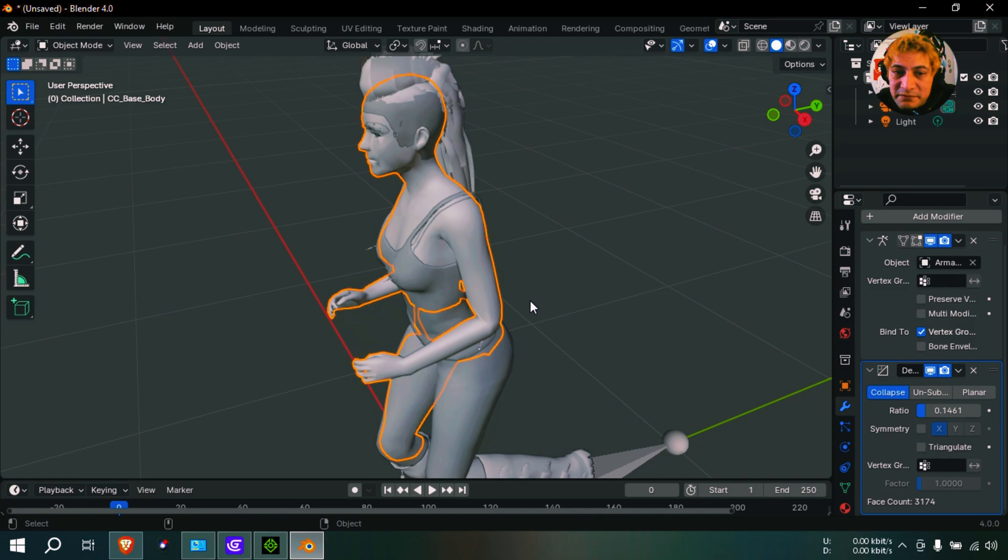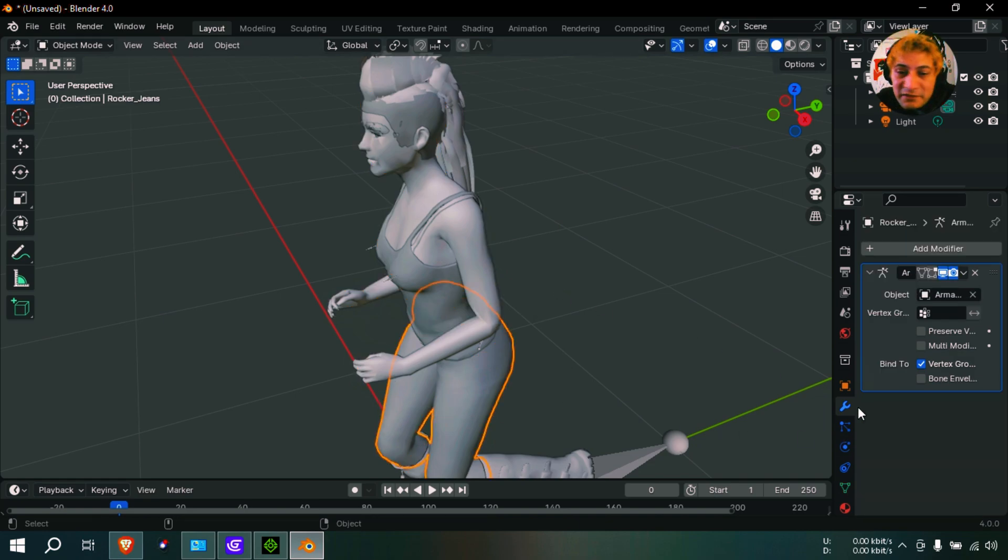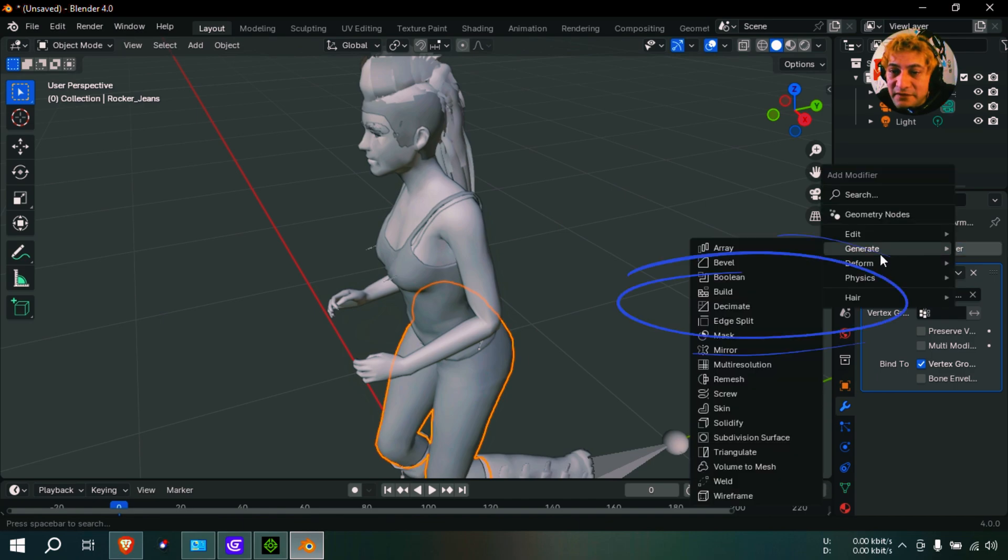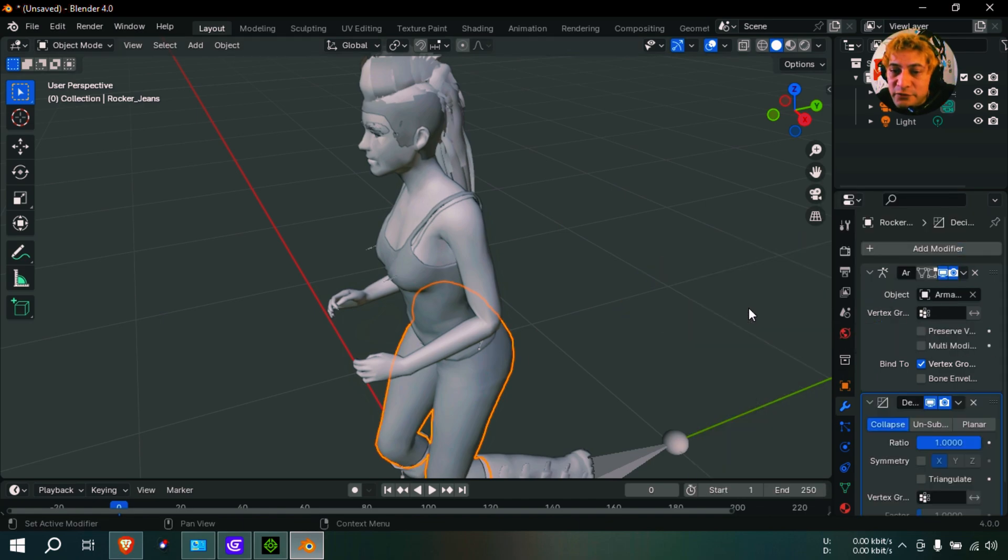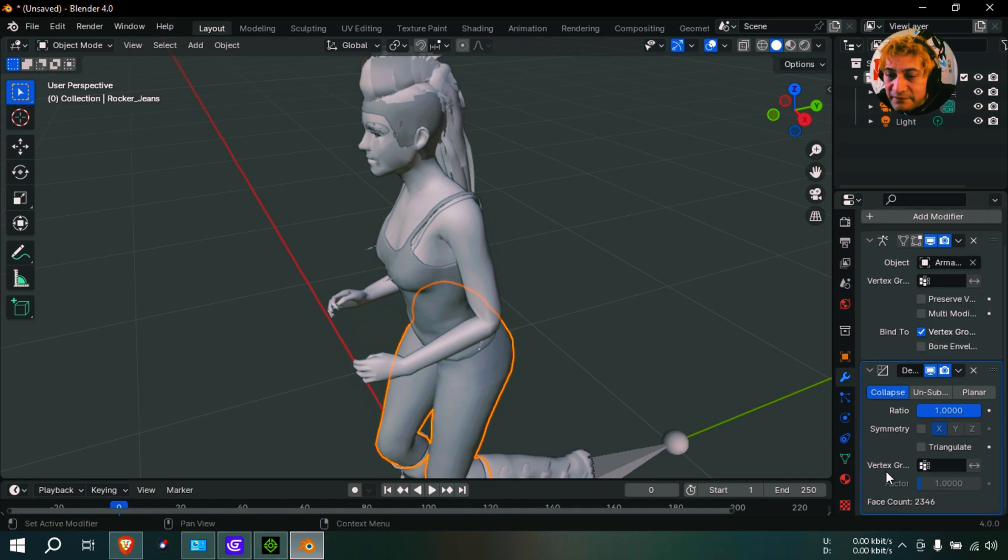Whatever looks good. Okay, let me select another part here. I'm going to do the same thing - add a modifier and we're going to decimate this.